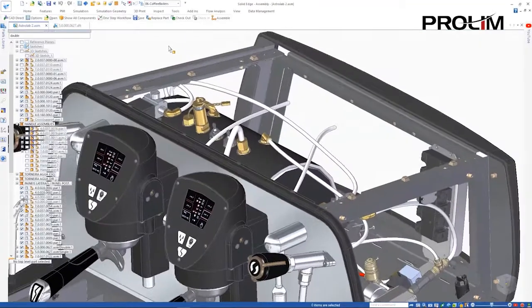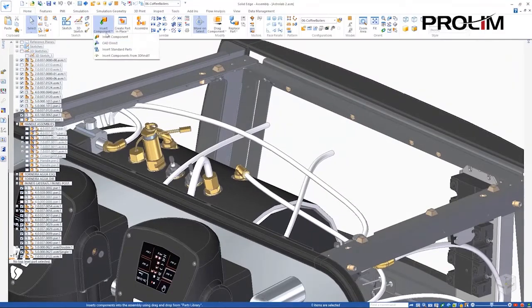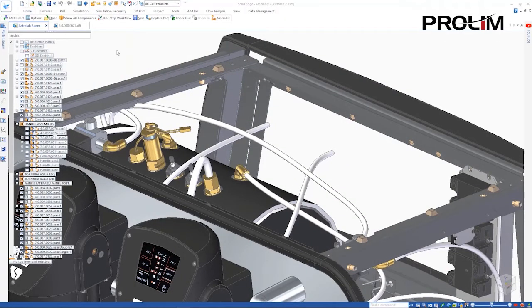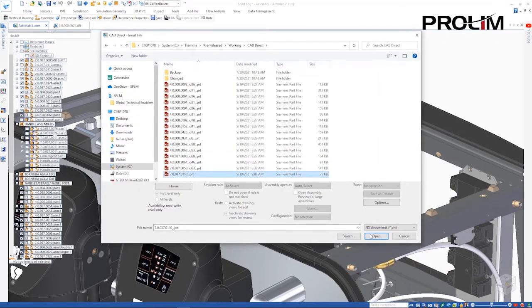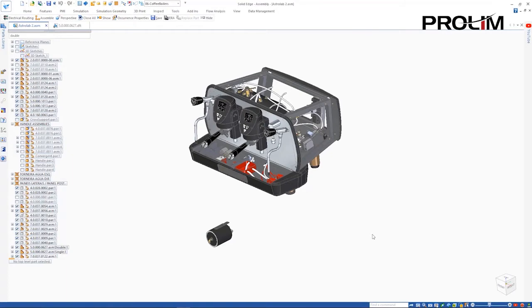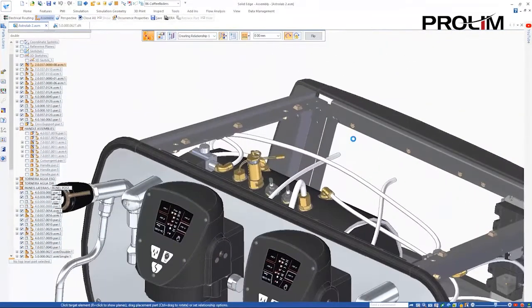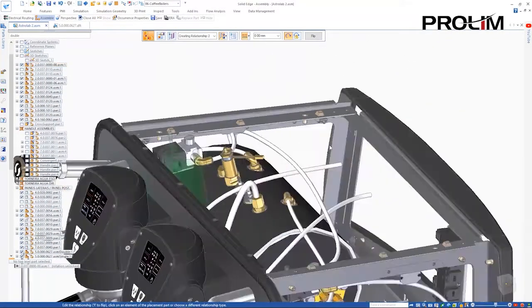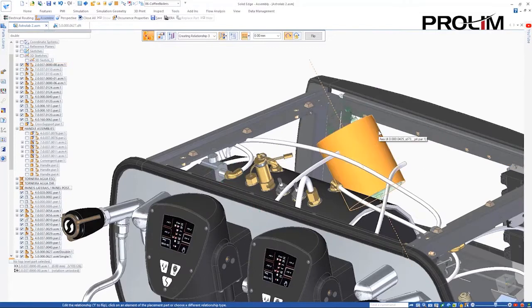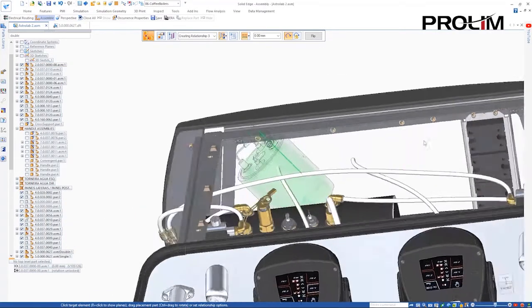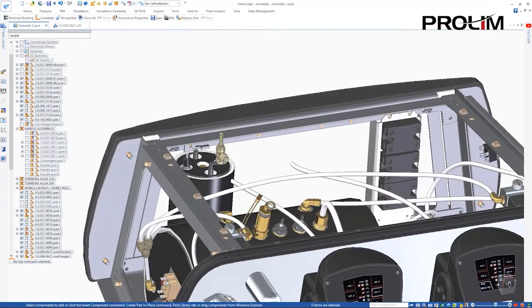The new CAD Direct command enables the use of foreign parts and assemblies in Solid Edge without requiring any translation. The water boilers being added here were designed in NX. Once inserted into Solid Edge, they can be positioned just like any other assembly.